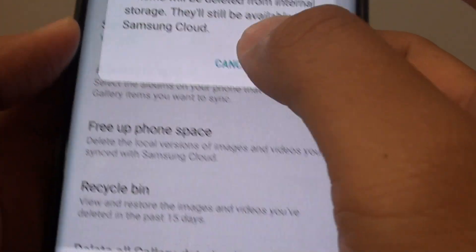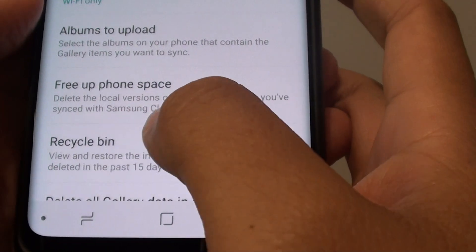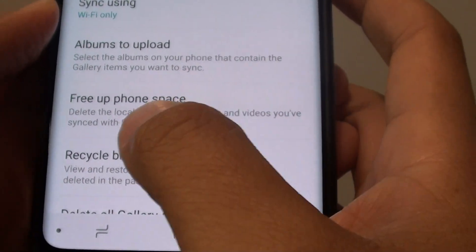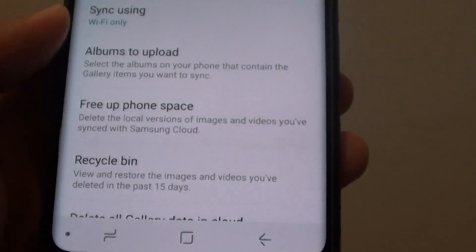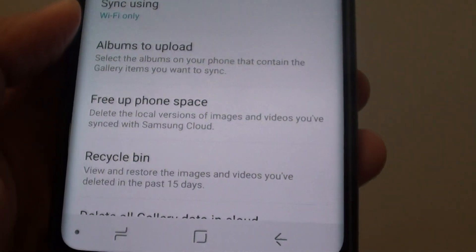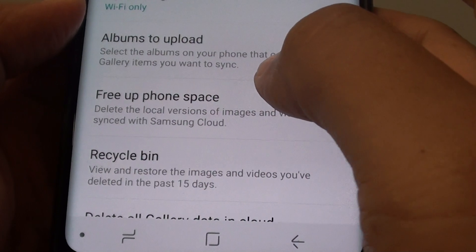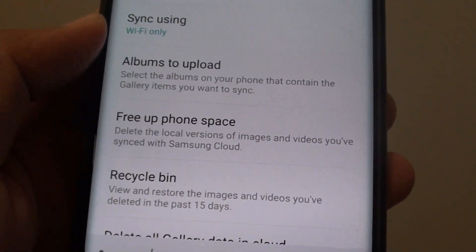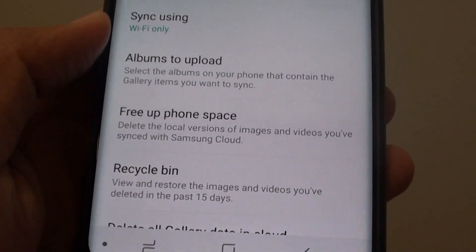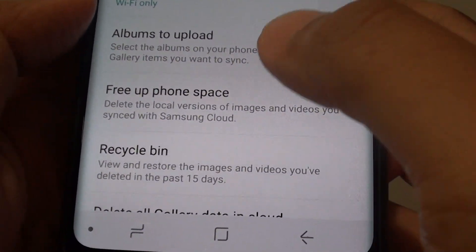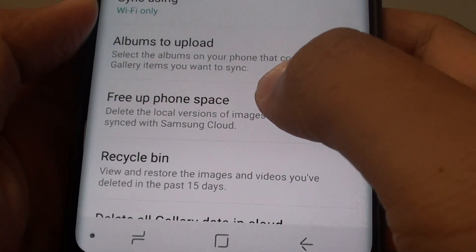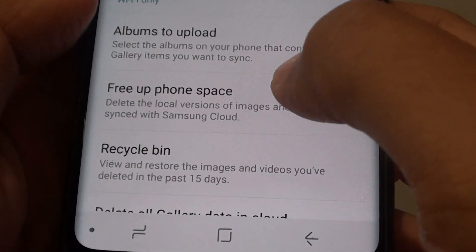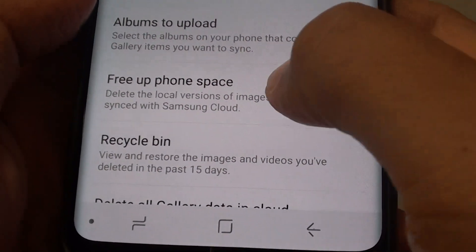This will only delete images that are already available on the Samsung Cloud, so that you do not have duplicates. Whenever you want, you can always download them back from the cloud.